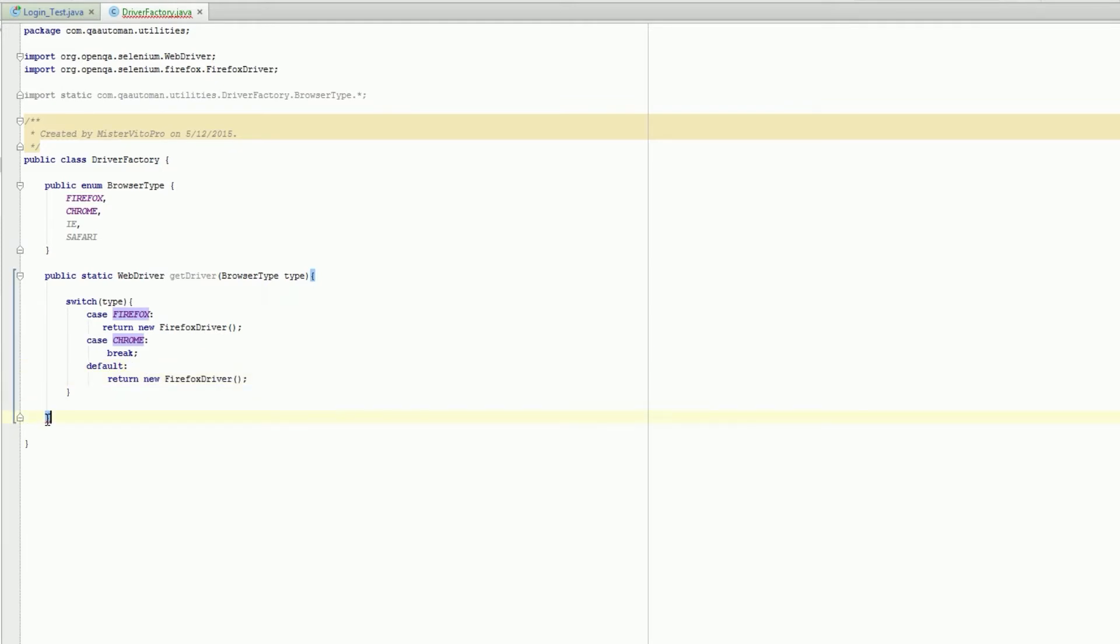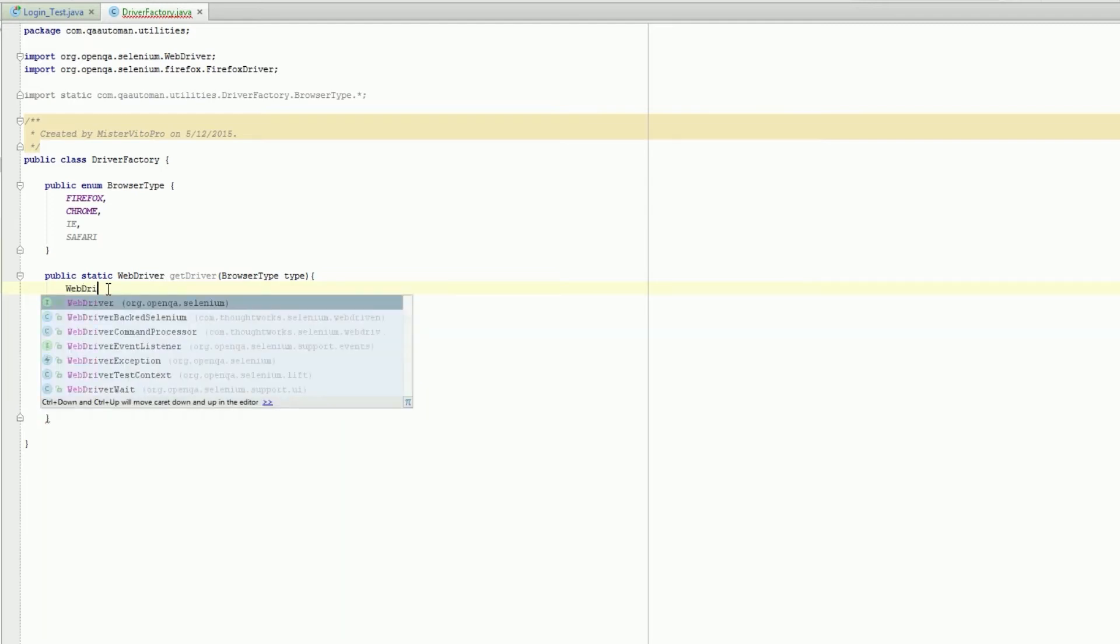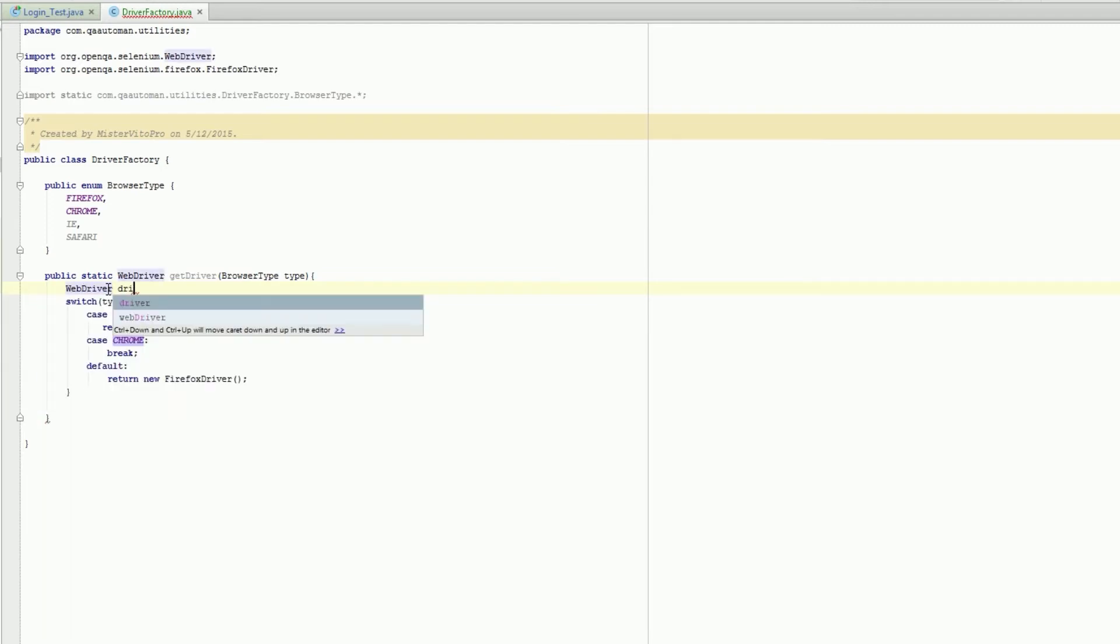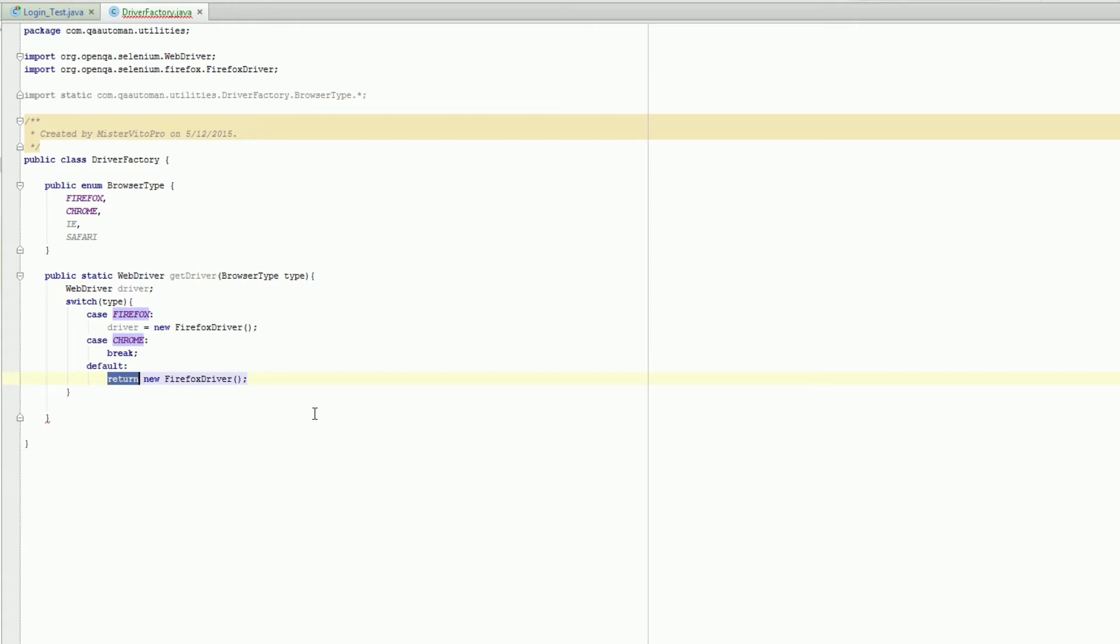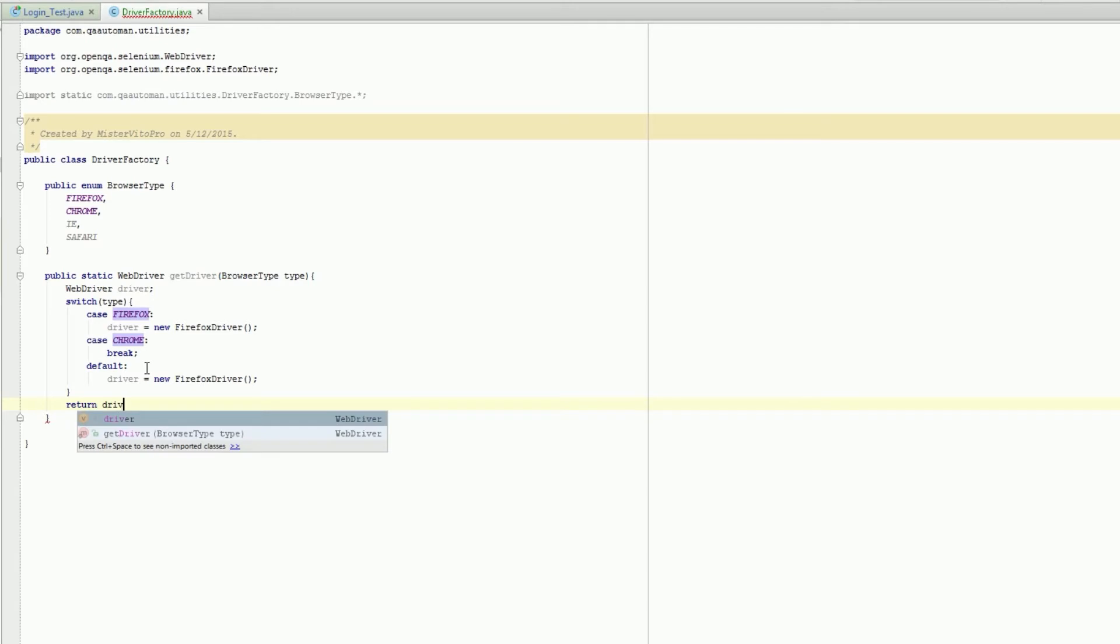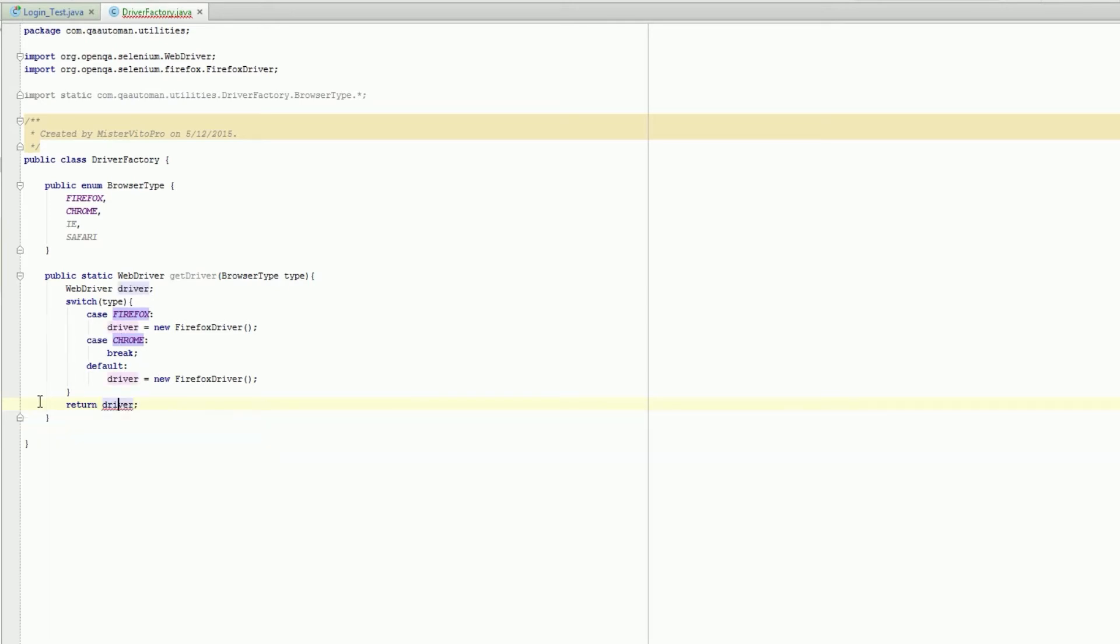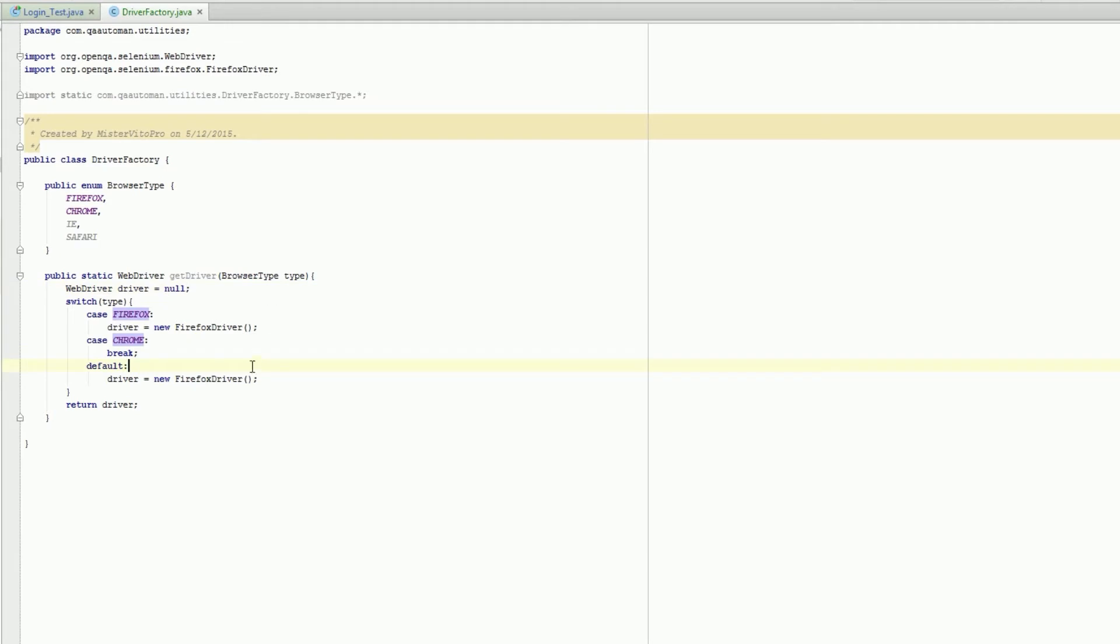We're gonna have driver equals and then return driver. It needs to be initialized, so we'll set it equals null. There, goodness.